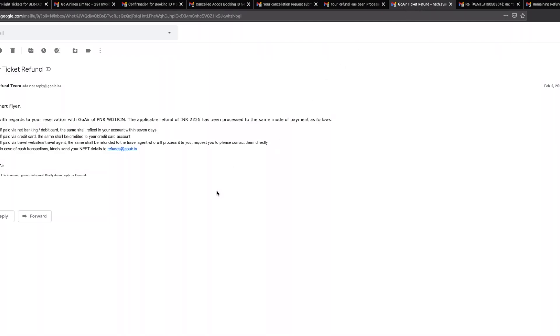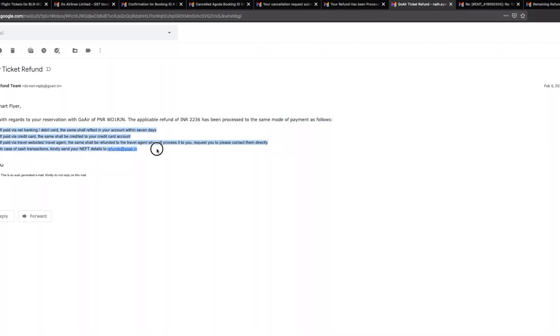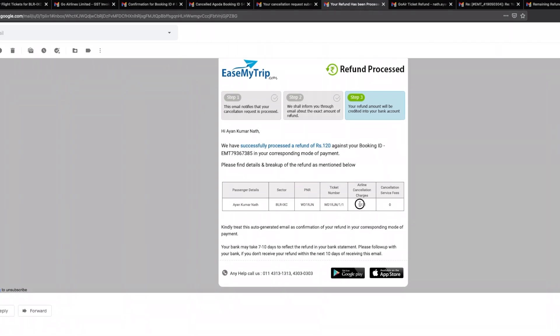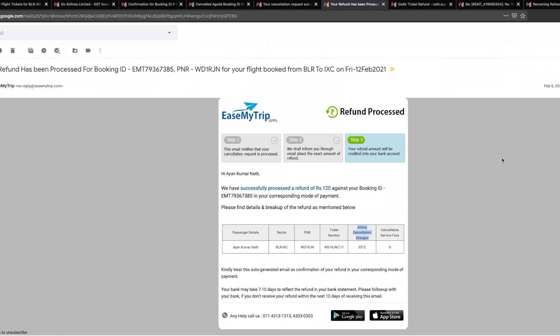GoAir sent me this email which says dear smart flyer, this is with regards to your reservation with GoAir, PNR number WD1RJN. The applicable refund of INR 2,236 has been processed to the same mode of payment. If you look at this, this amount, and if you check as to what has been refunded by easemytrip, they have claimed that the entire five thousand three hundred seventy-two which I had paid was the airline cancellation charges.